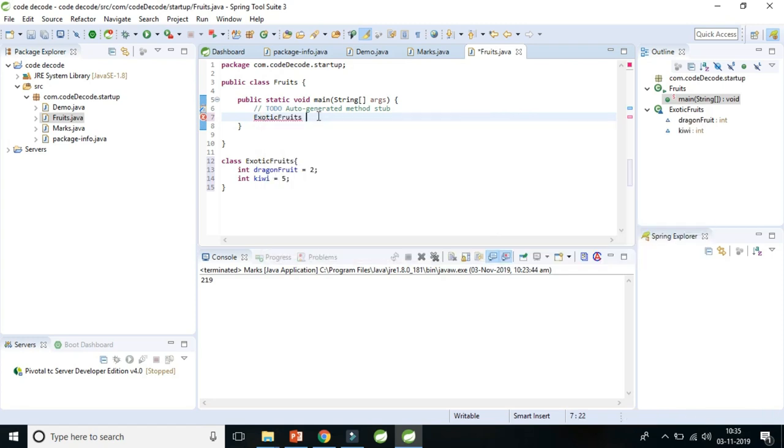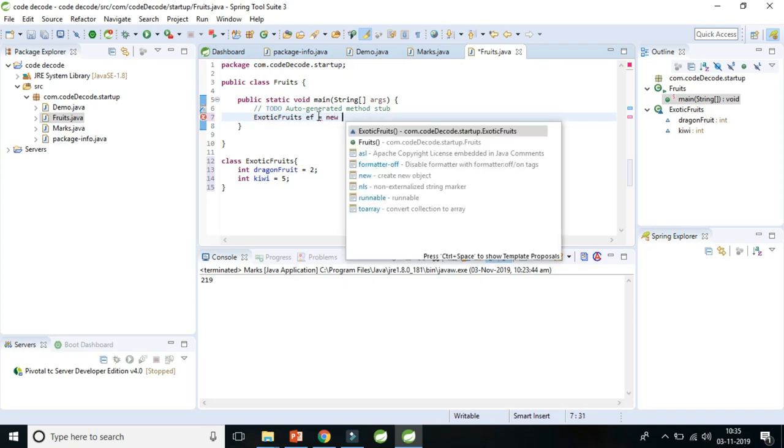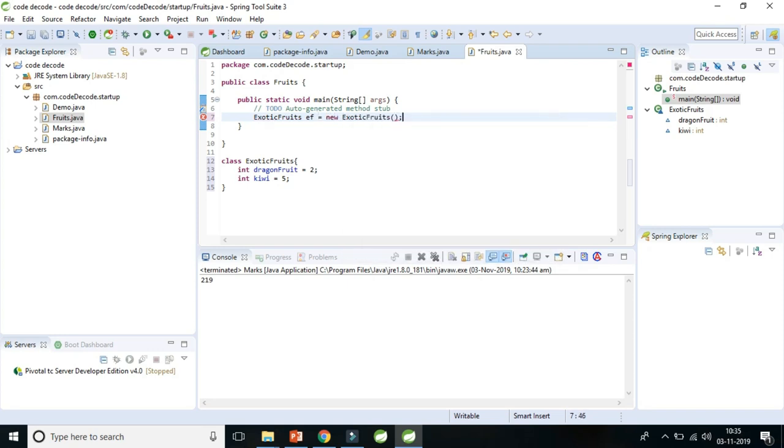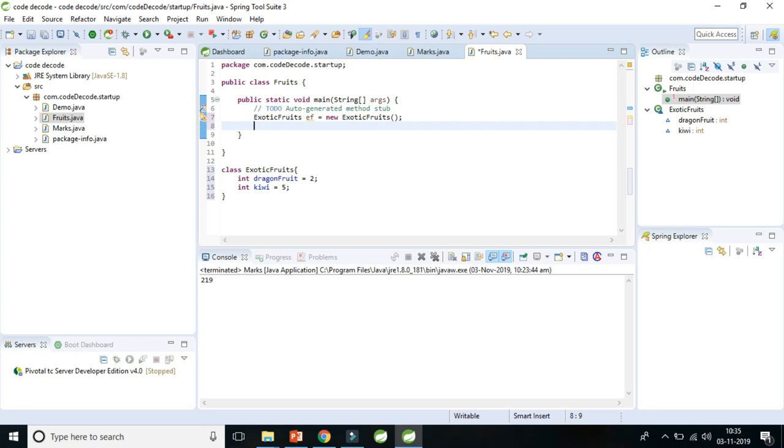So here you can change the value of this dragon fruit and kiwi for each new object, because whenever you will create one object you will get one copy of these two variables.